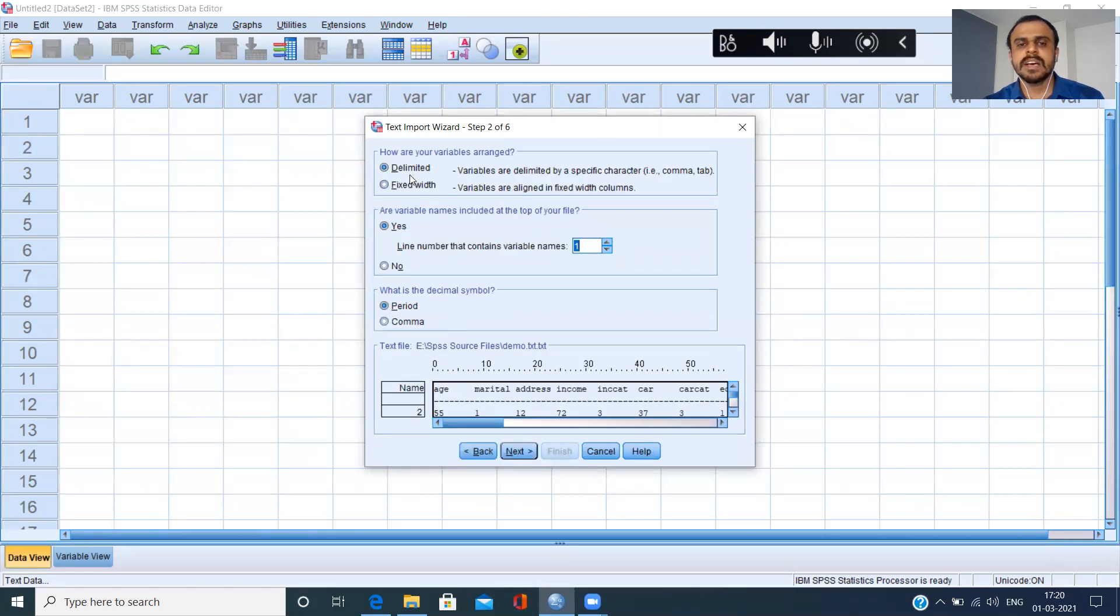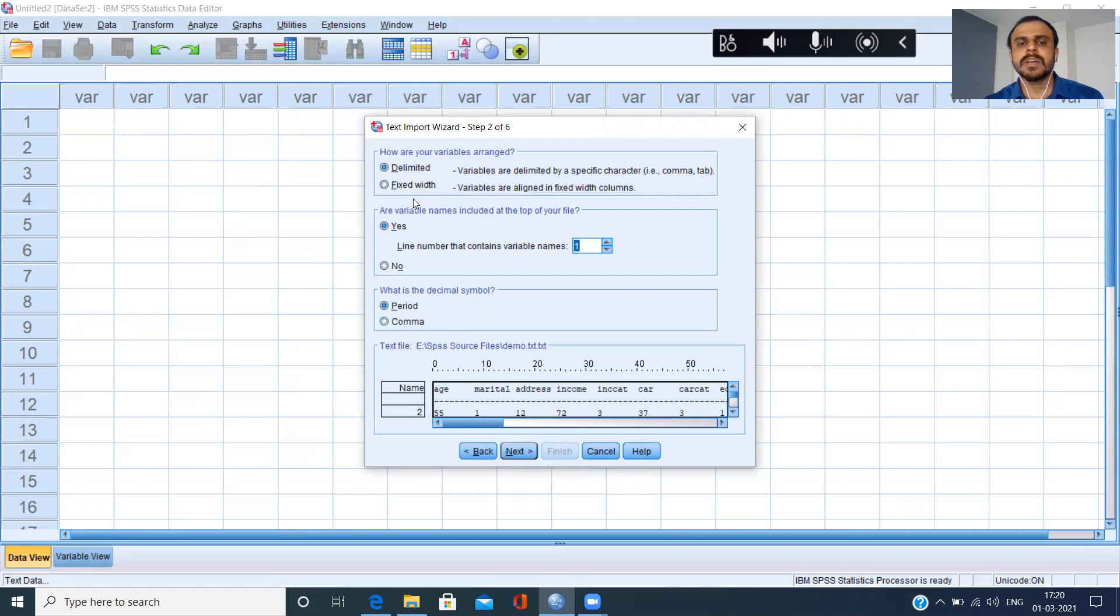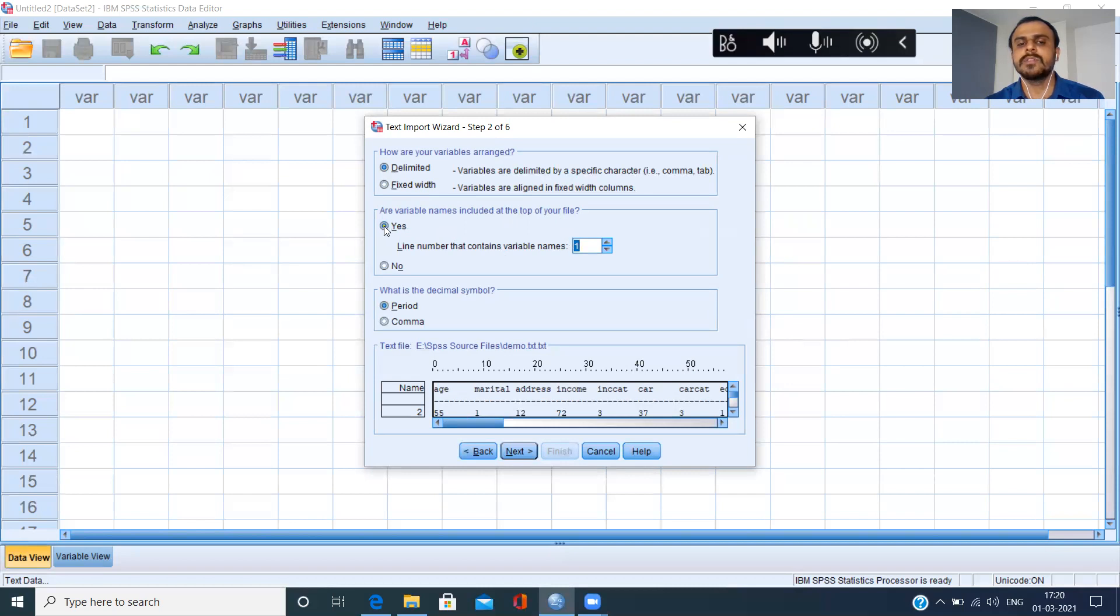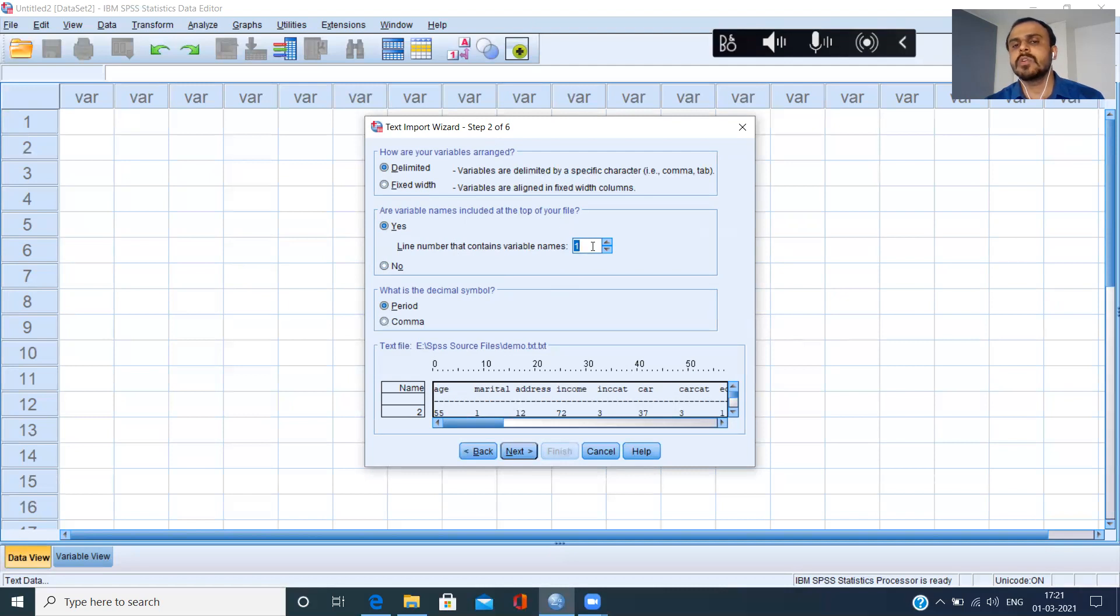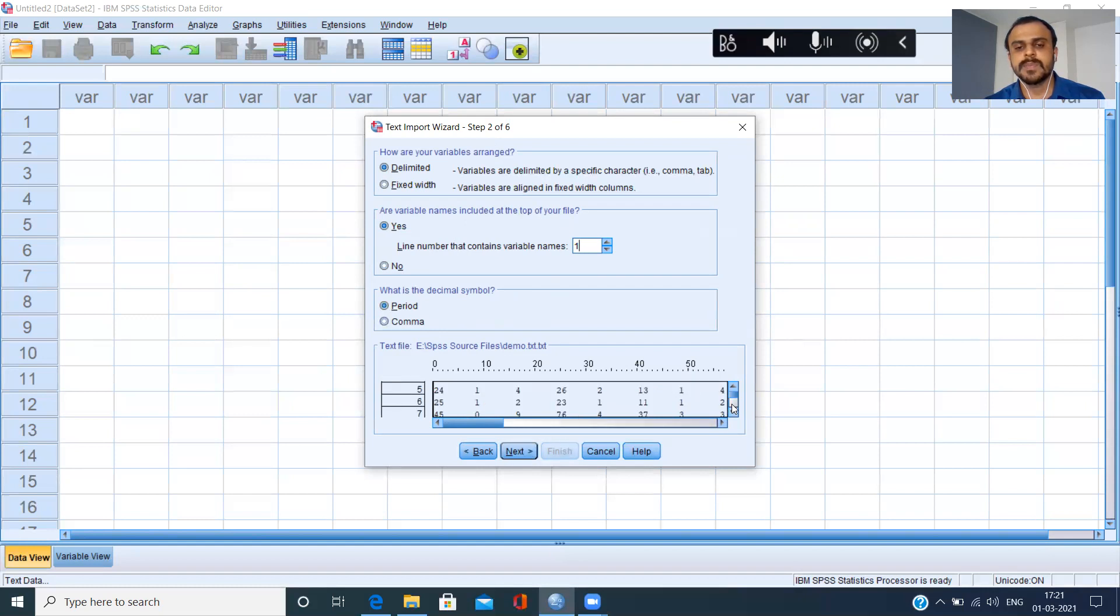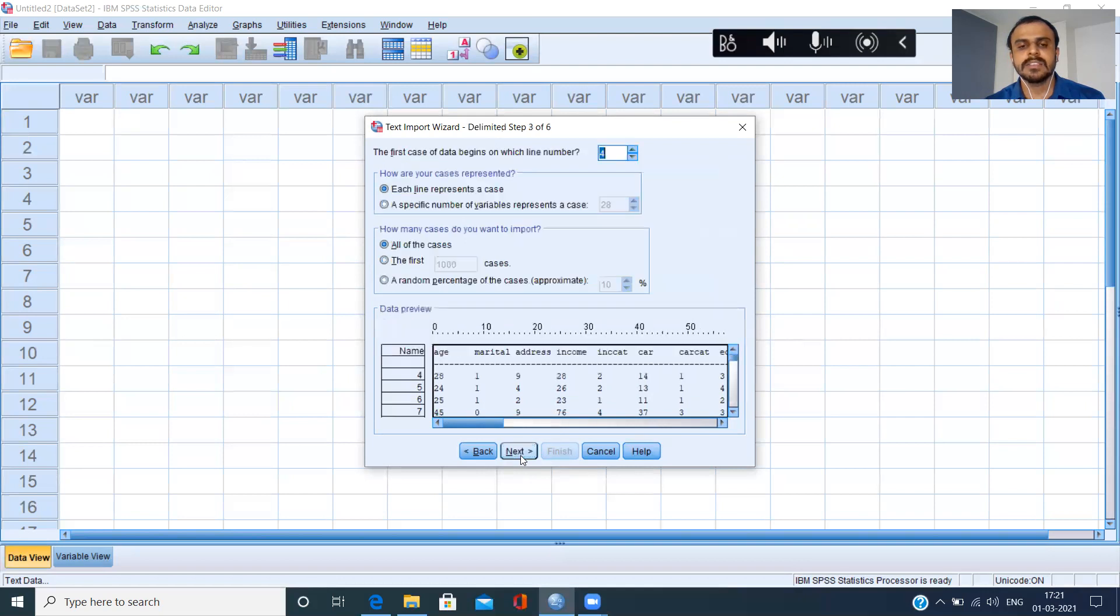It asks a few important questions. How are the variables arranged? Sometimes it could be delimited or sometimes the variables are aligned in fixed width columns. I'll choose the option delimited because this suits my data. Are the variable names included at the top of your file? This is where you have to recall that the variable names are included at the top of my file and therefore I'll choose the option yes. If the variables are not included at the top of my file, I have to specify the line number that contains the variable name. Suppose your variable names begin from the second row or the third row, you can come here and specify it as two or three accordingly, but I'll leave it with the default setting of one. I will not bother with the other options since SPSS has done a good job of recognizing the source file. I'll just click on next.